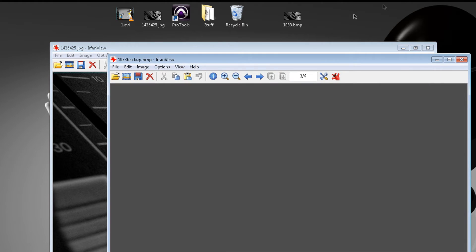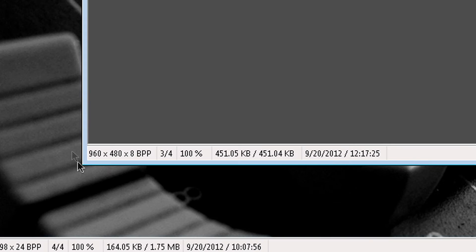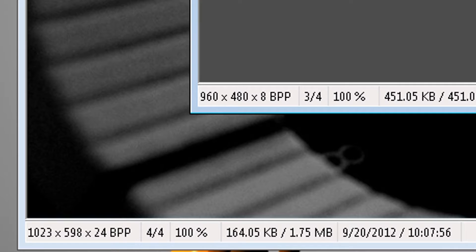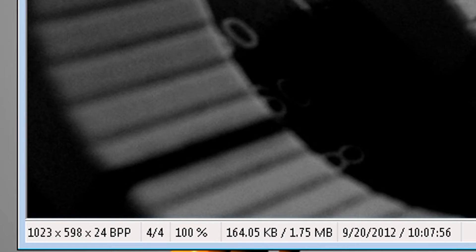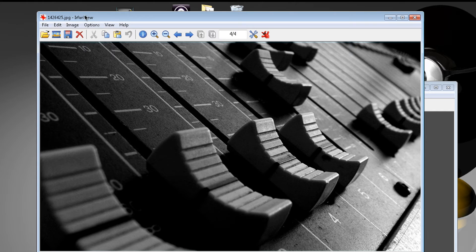Let me show you what I mean. If we look at the original background, look at the size: 960, 480, X8. The new one: 1023, 598, 24. Pretty big difference. So you want to go to the new photo, you want to go to image.